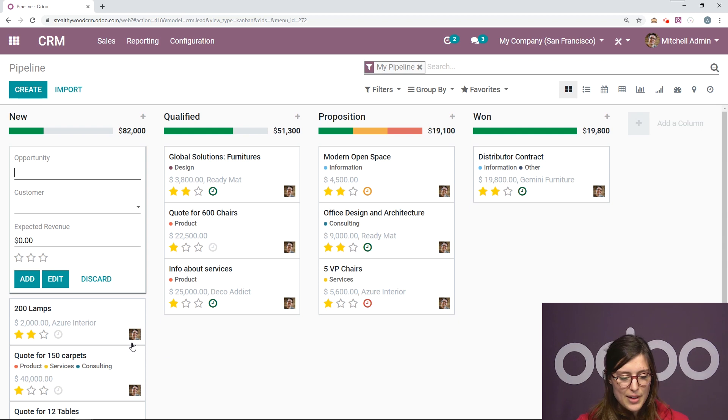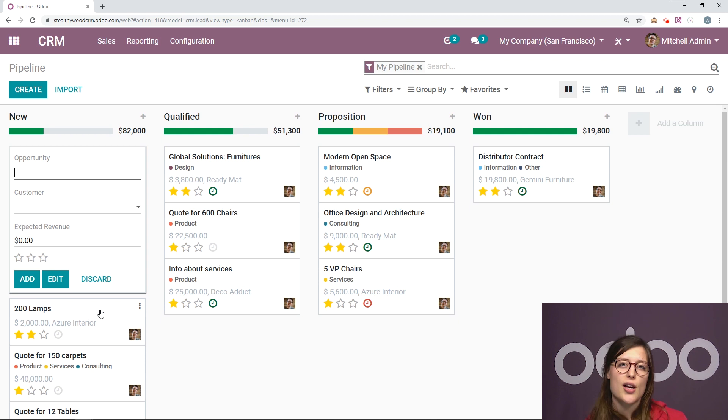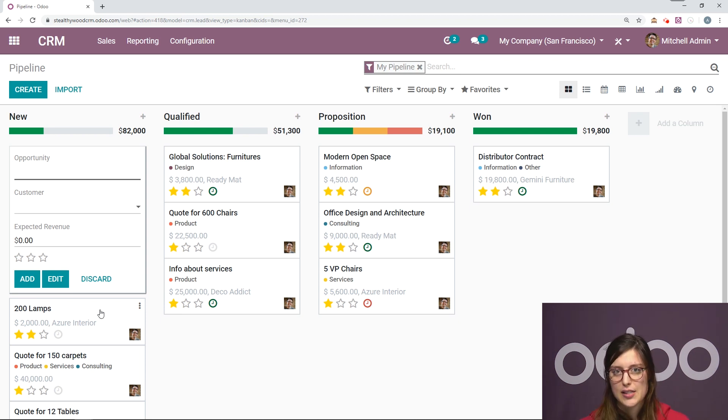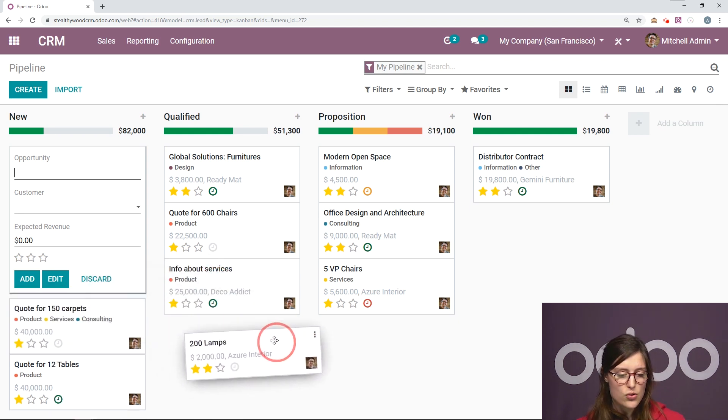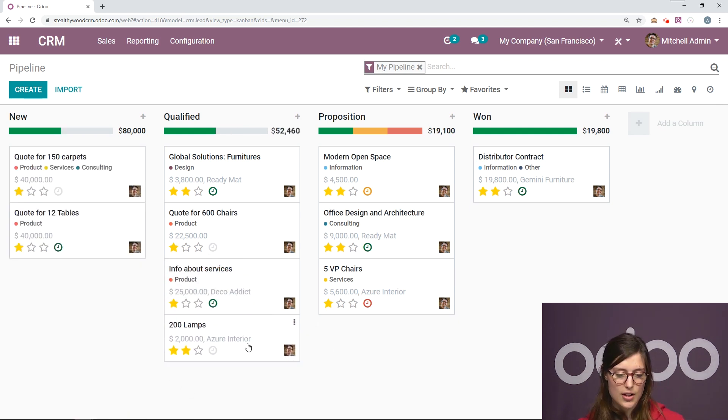It's in the new column now since it's just created. But actually I was talking to this customer and I have been able to qualify this opportunity. So I'm going to go ahead and select it and drag it and drop it to the next stage, qualify.